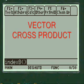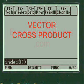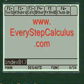This is a calculus calculator program or app for vector cross product using the TI-89 calculator.